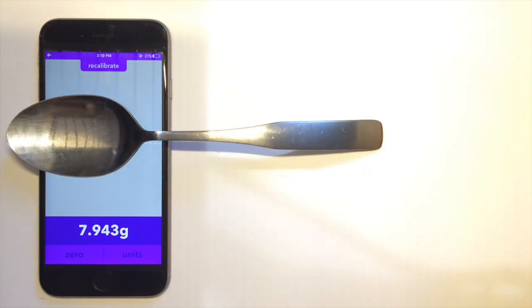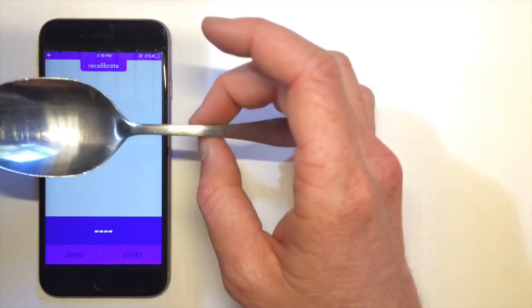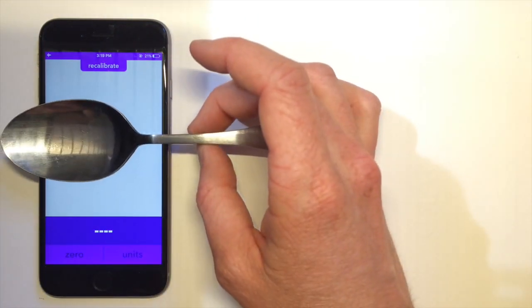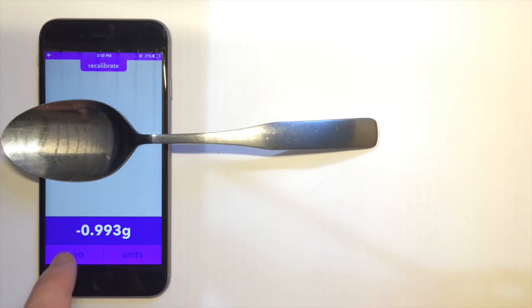When replacing one item with another, it's important to remove the spoon and place it again on the screen. We're working on making this easier for users.